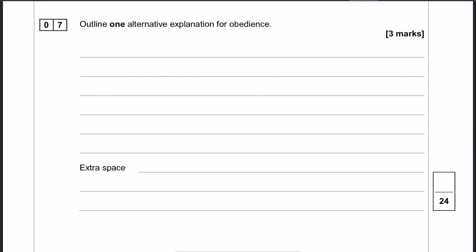Question seven is the last question in the social influence section, and it asks you to outline one alternative explanation for obedience — one alternative to the dispositional explanations from question six. You have a lot of options: you could talk about the agentic state, legitimacy of authority, or situational variables like proximity, uniform, or location. There is no correct way to go.